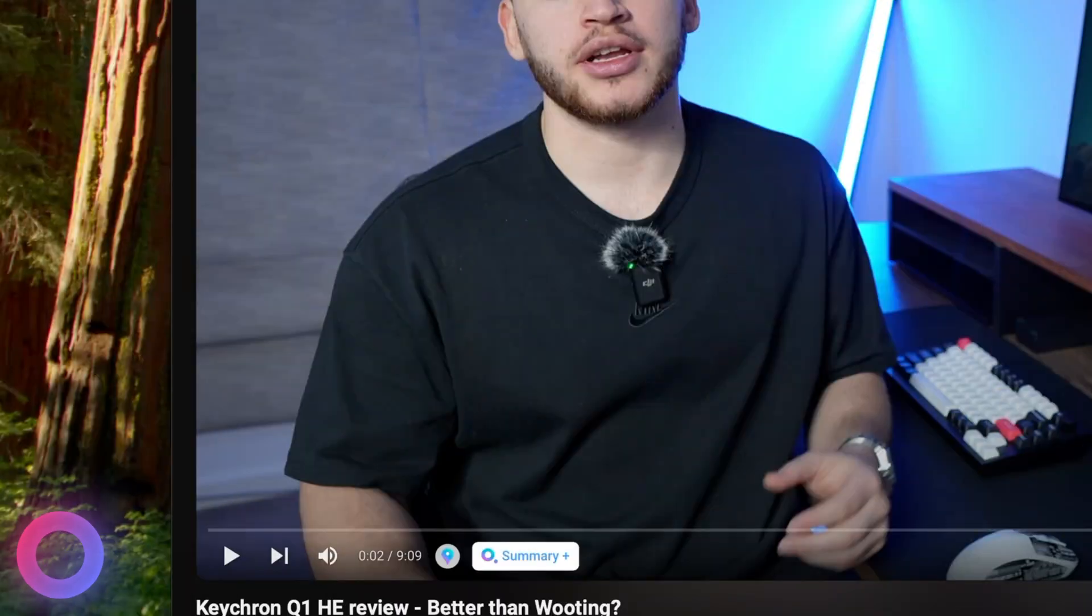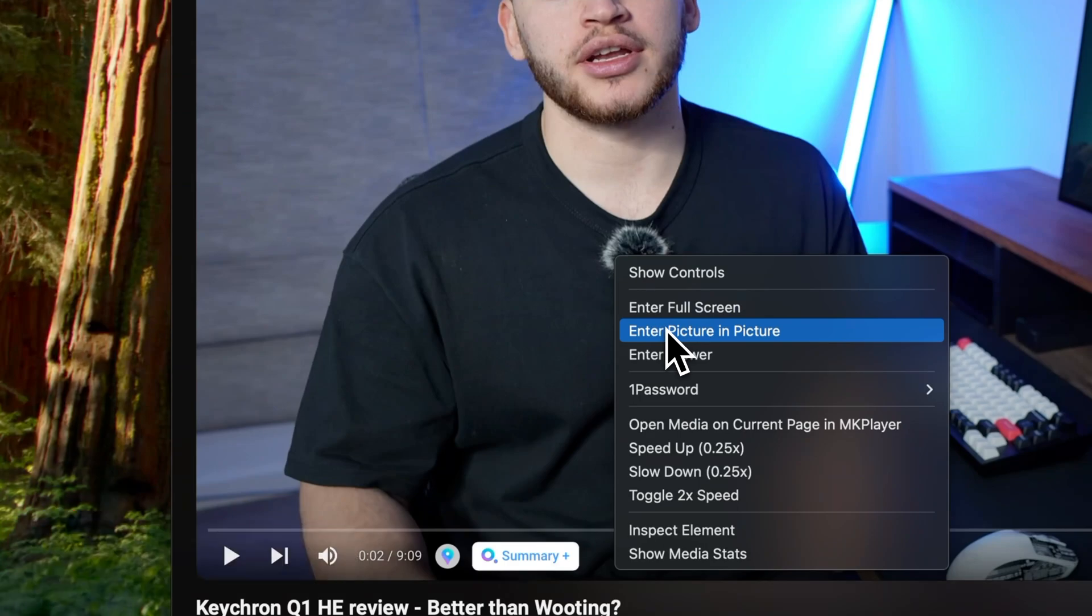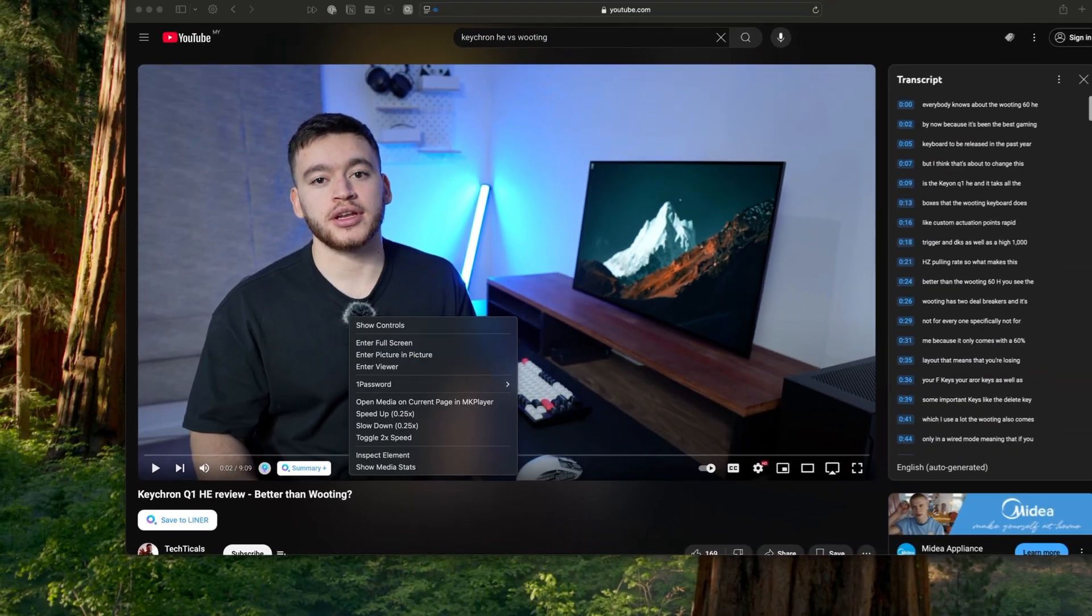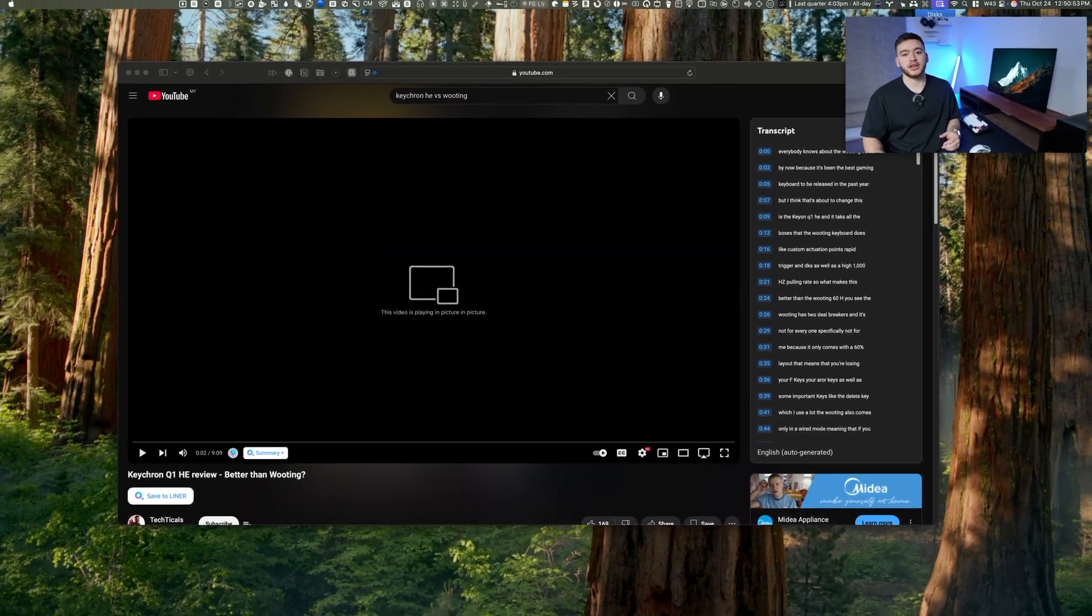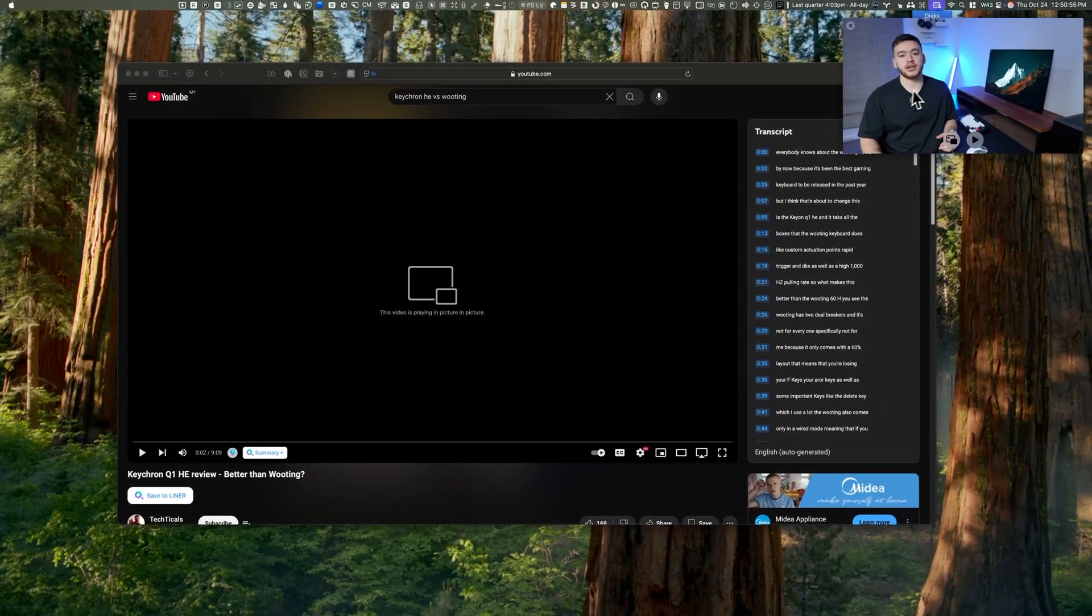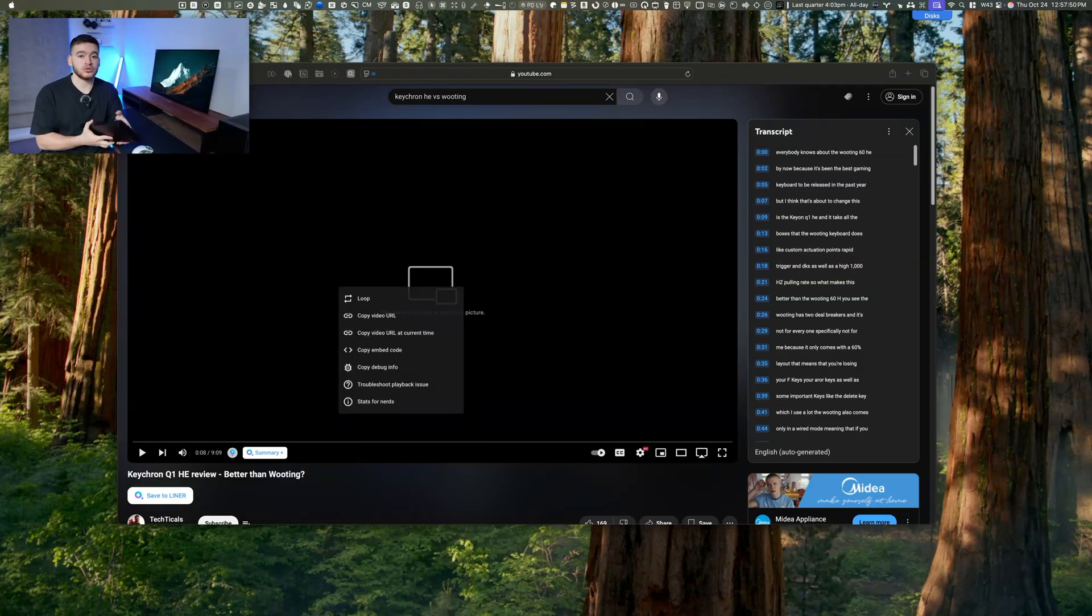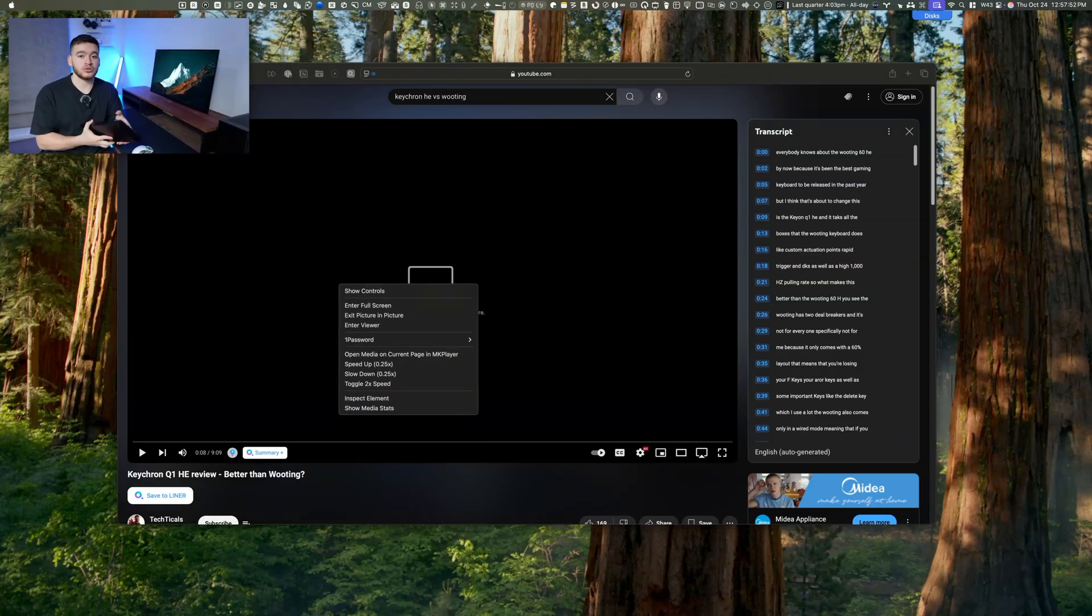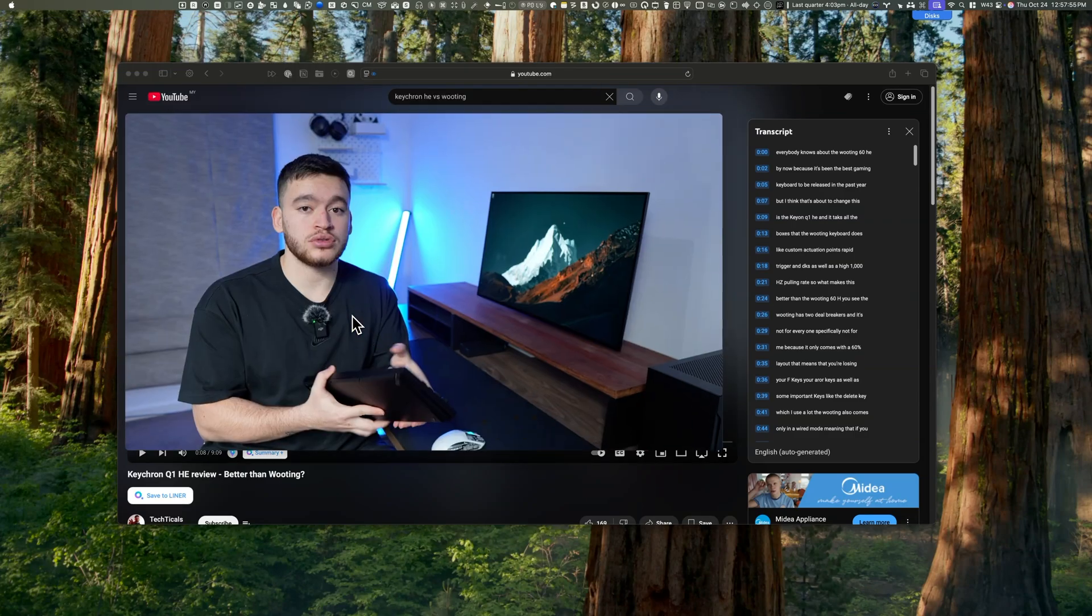Double right-clicking on your Safari browser while watching YouTube enables picture-in-picture mode, pinning your video above all other open windows. To exit, simply double right-click again and select exit picture-in-picture mode.